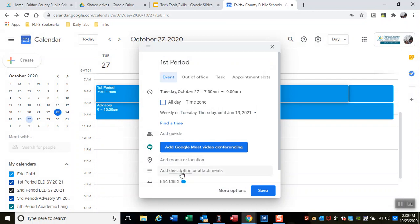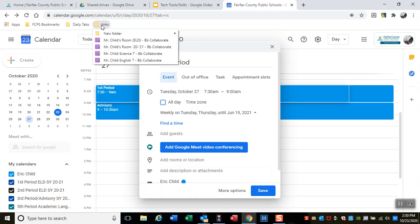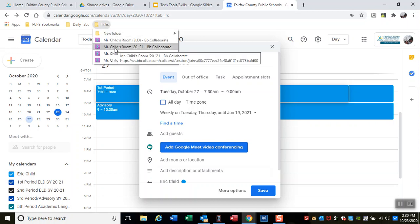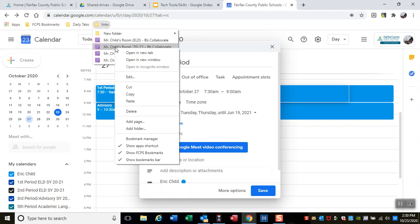Now I want to put the link in here. I have all my links right here in this folder. If I right-click on this one and click copy...